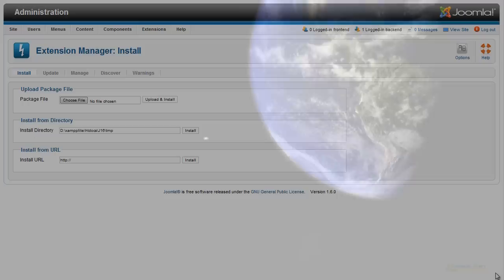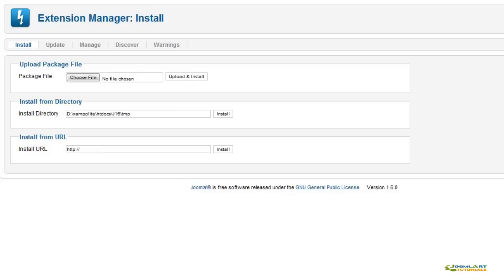The Extensions Manager allows you to extend core functionality by installing extensions like components, modules, plugins, and language packs.